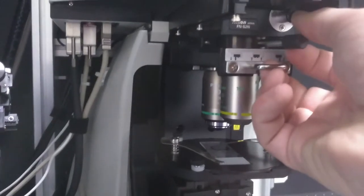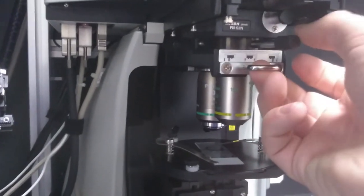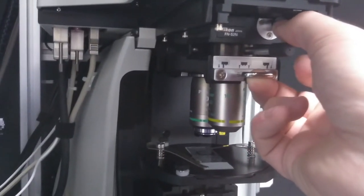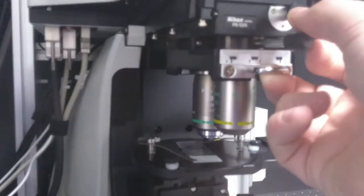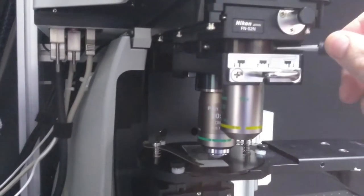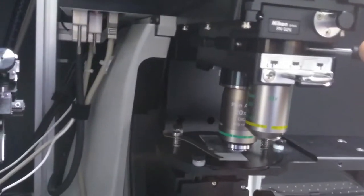If you need to change to the other lens, you have to depress this button at the front and pull the unit back, and then you can swing the other lens in place like this.